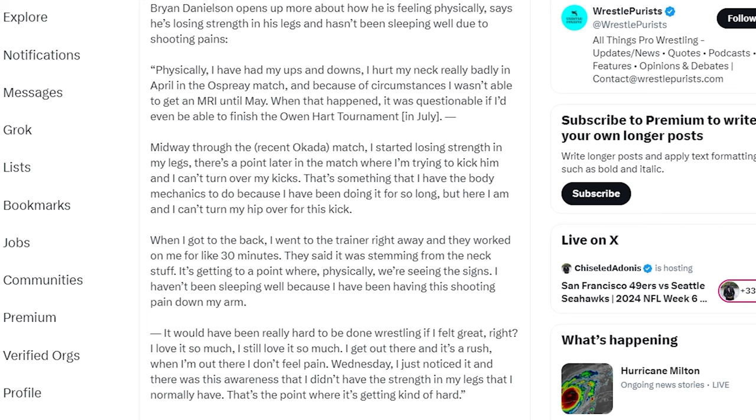Physically I have had my ups and downs. I hurt my neck really bad in April in the Osprey match, and because of circumstances I wasn't able to get an MRI until May. When that happened, it was questionable if I'd even be able to finish the Owen Hart tournament in July.